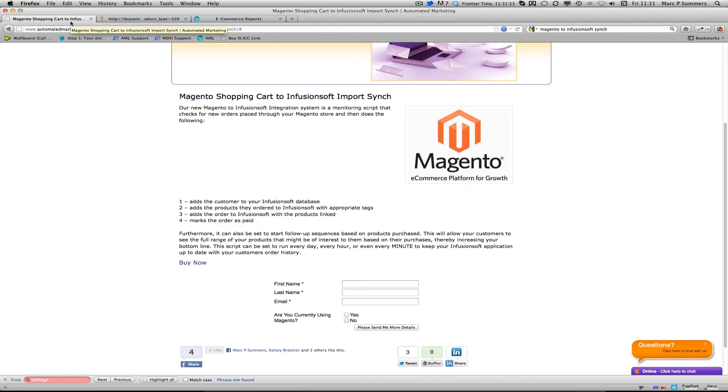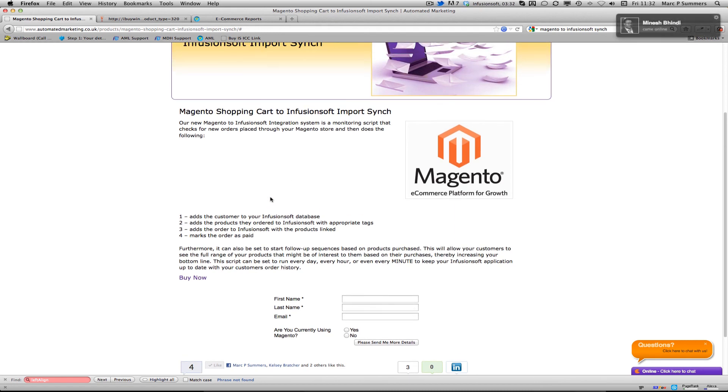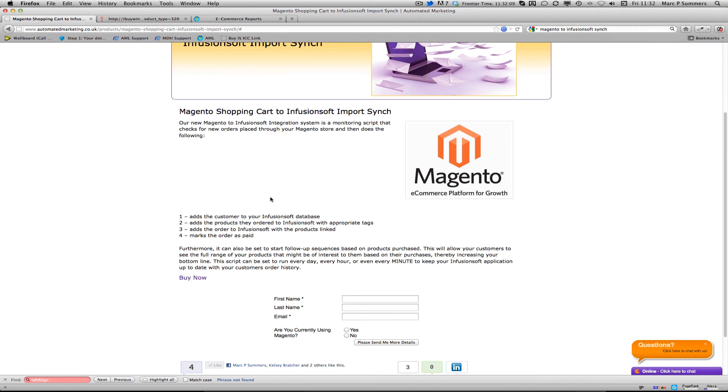So that's the Magento shopping cart to Infusionsoft import sync which allows you to keep everything you have in Magento imported into Infusionsoft so you can use the power, the marketing power of Infusionsoft right there from your Magento sales. If you'd like that, head over to automatedmarketing.co.uk and you'll find more details, or indeed marketplace.infusionsoft.com also has information about the Magento import script.